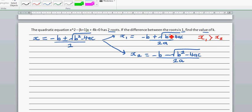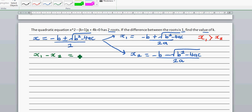We know the difference between the roots is one, so we can say x1 minus x2 equals one. Now let's substitute: x1 is minus b plus the square root of b squared minus 4ac over 2a, minus x2.